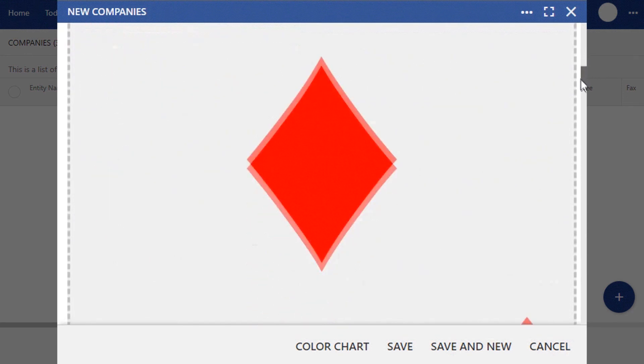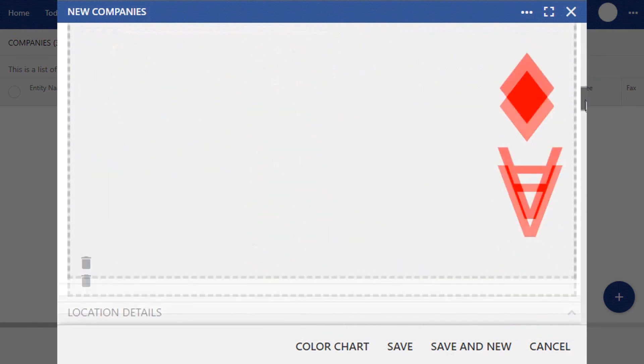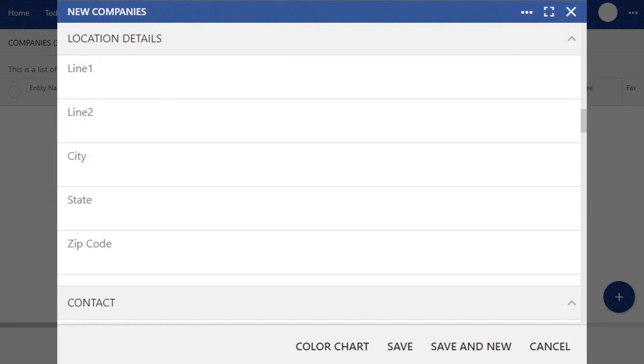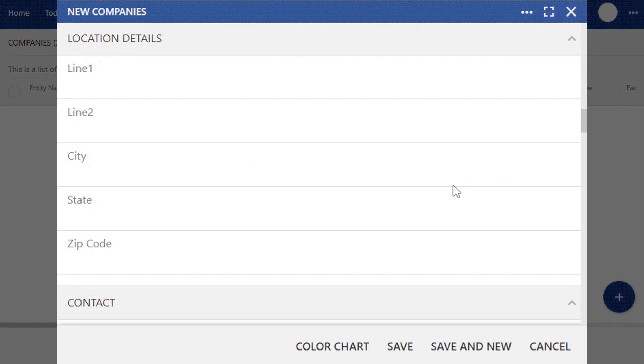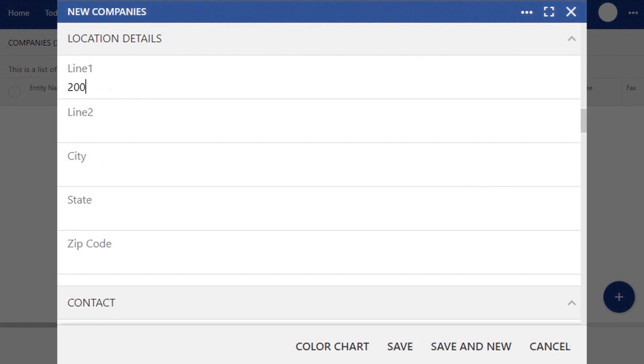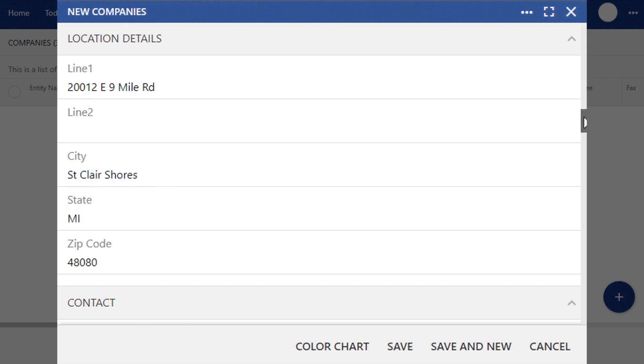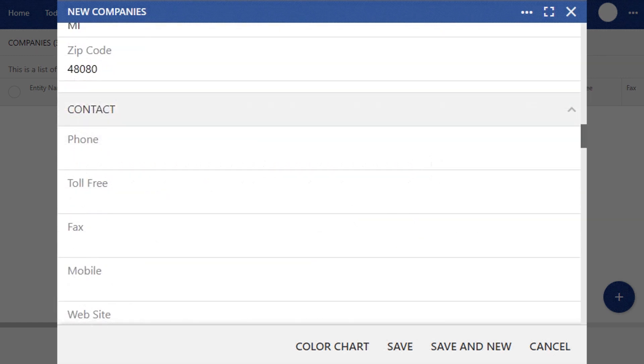The following section will be entering in your company's physical location details. As you start entering in your business's location, Google Maps will auto-suggest a mailing address. If there is more than one suggestion, be sure that you have the correct mailing address and location of your business.